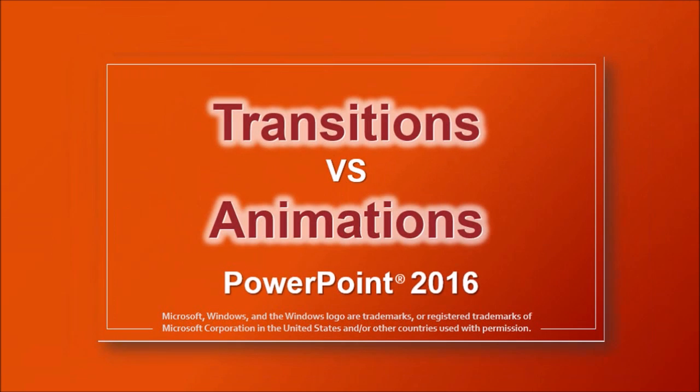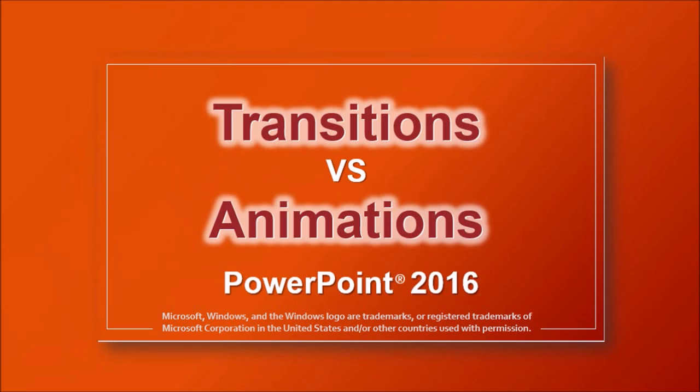You can check this tutorial to learn the difference between transitions and animations. So first I'm going to show you some examples of how I use the morph transition, and then towards the end of the video I will show you the basics of how it works.